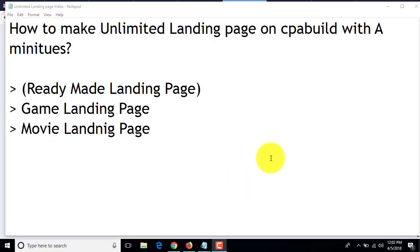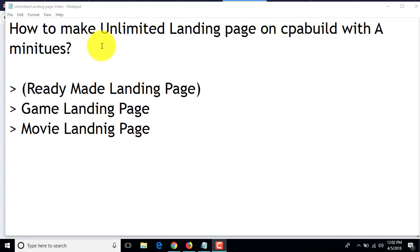Hello guys, welcome back to the CPA Learning Package Advanced Tutorial. Today I'm going to show you how to make unlimited landing pages on CPA Build within minutes. As you know, we need to pay for every landing page, and when we try to make a landing page it's difficult, but CPA Build will give you the option to make unlimited landing pages within minutes.